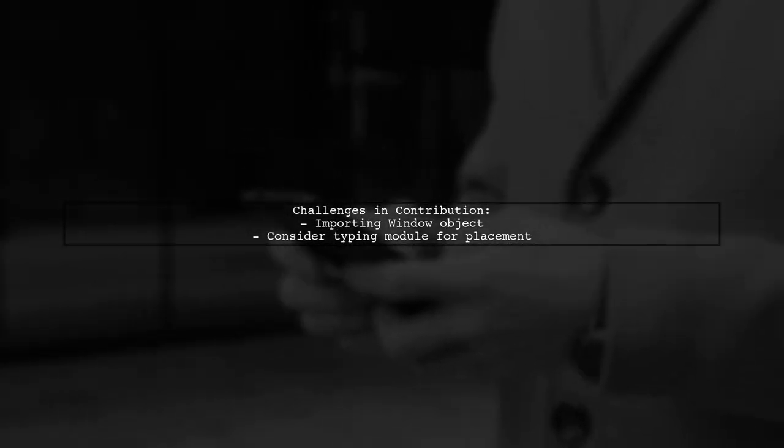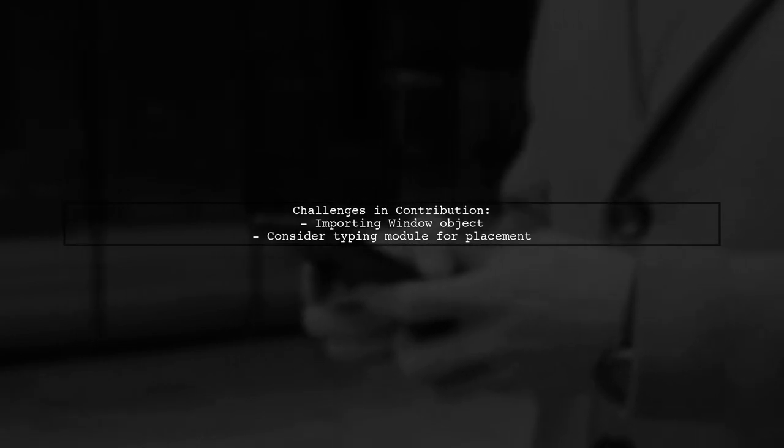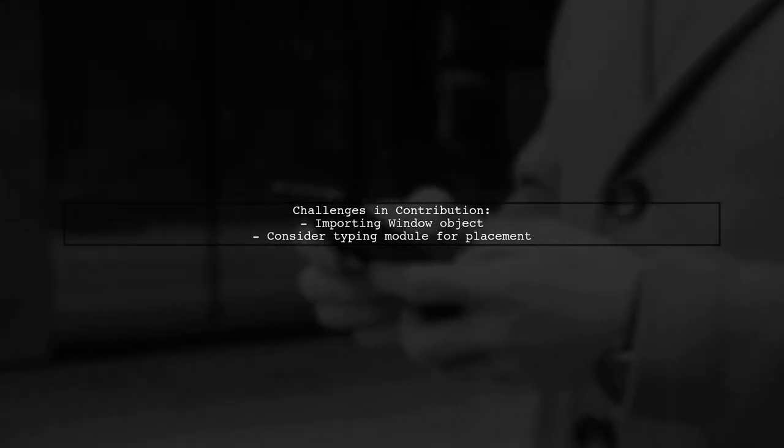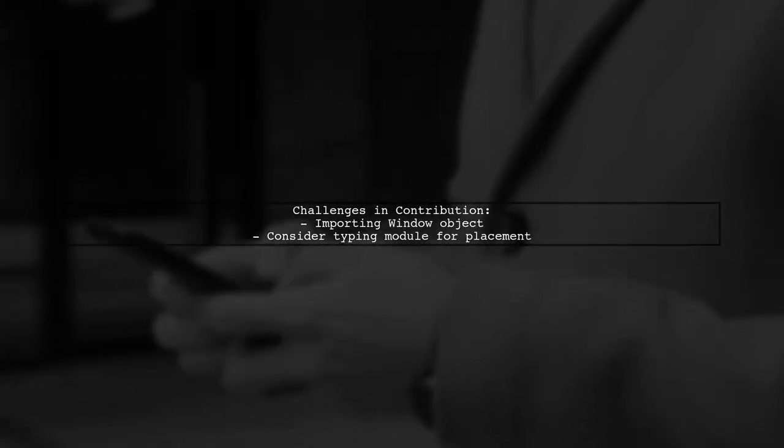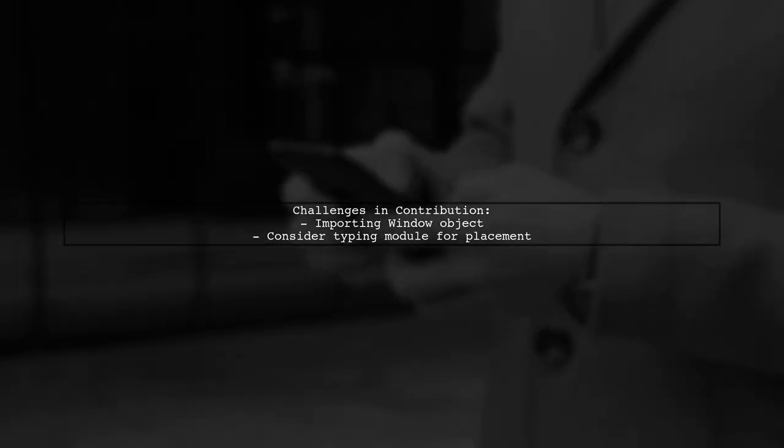The main challenge might be figuring out where to import the window object from, possibly considering placing it in the typing module.